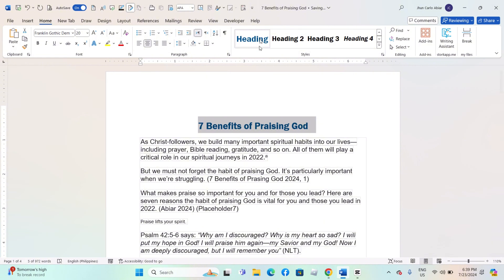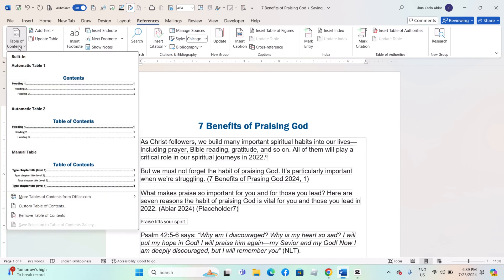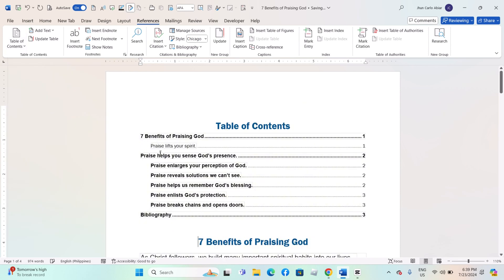Place the cursor where you want the TOC to appear, usually at the beginning of the document. Go to the References tab, click on Table of Contents, and choose a style from the dropdown menu.